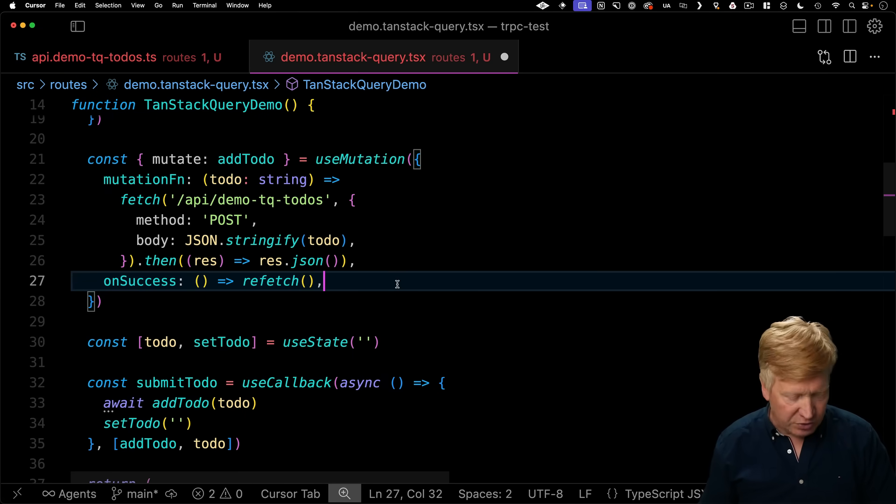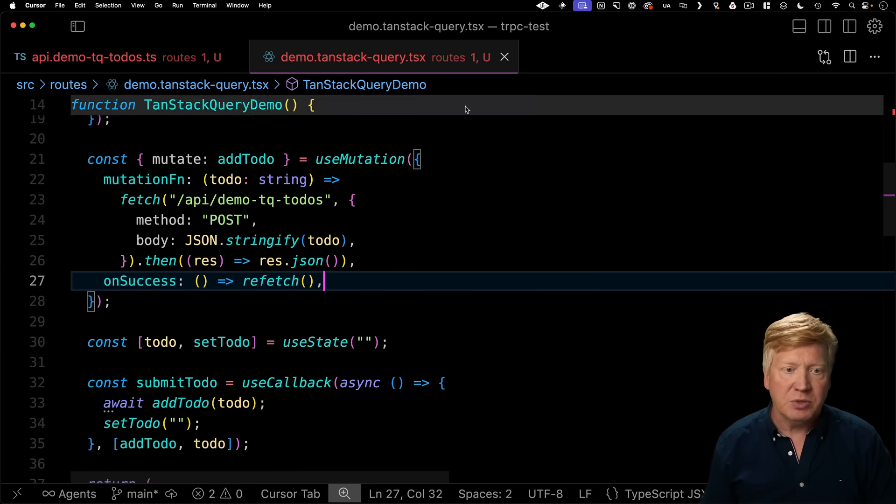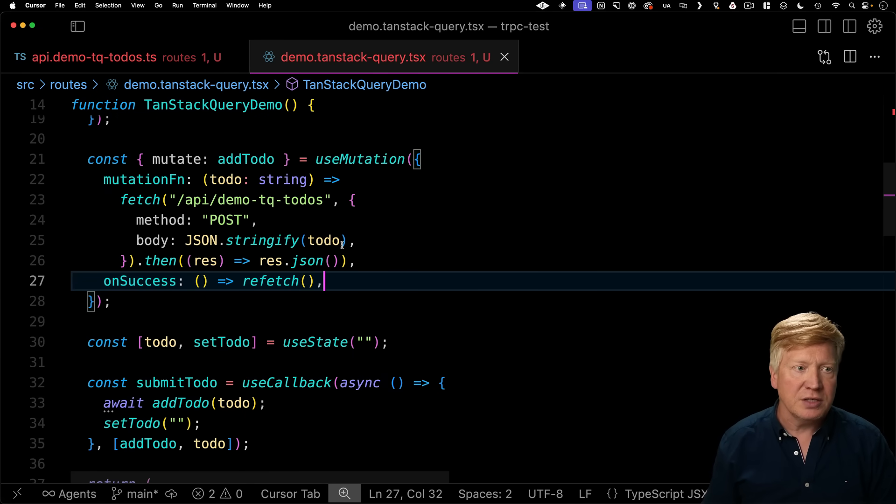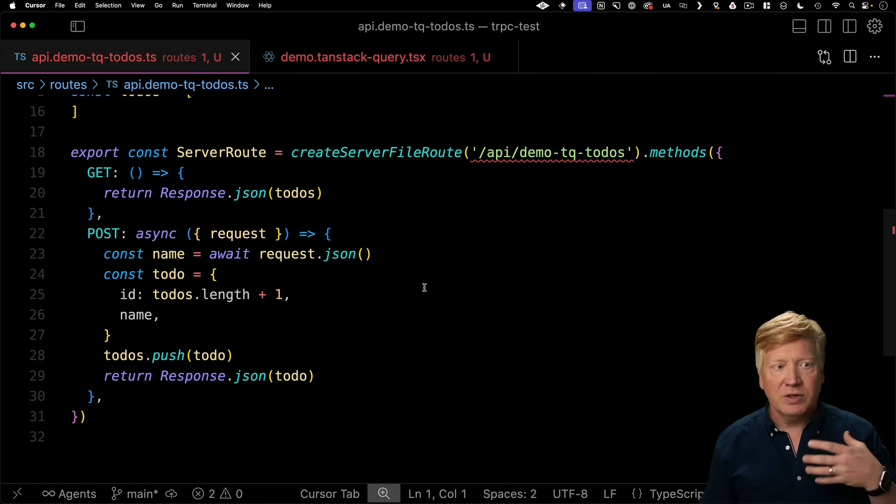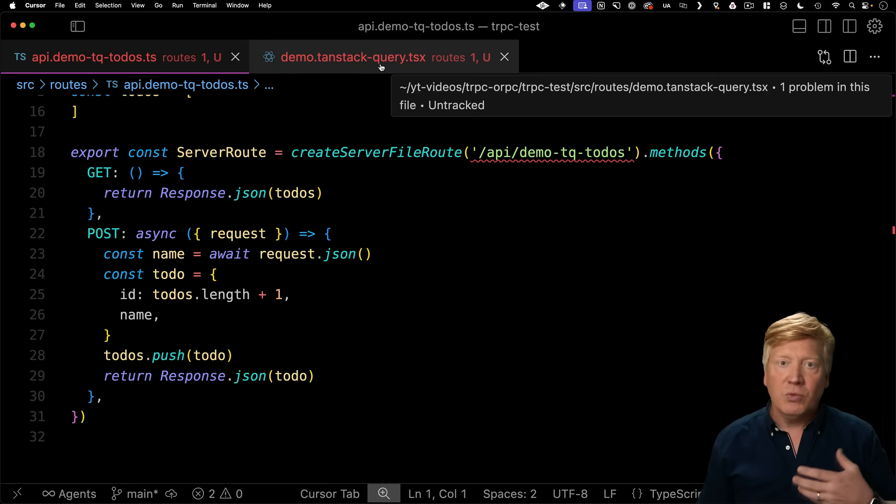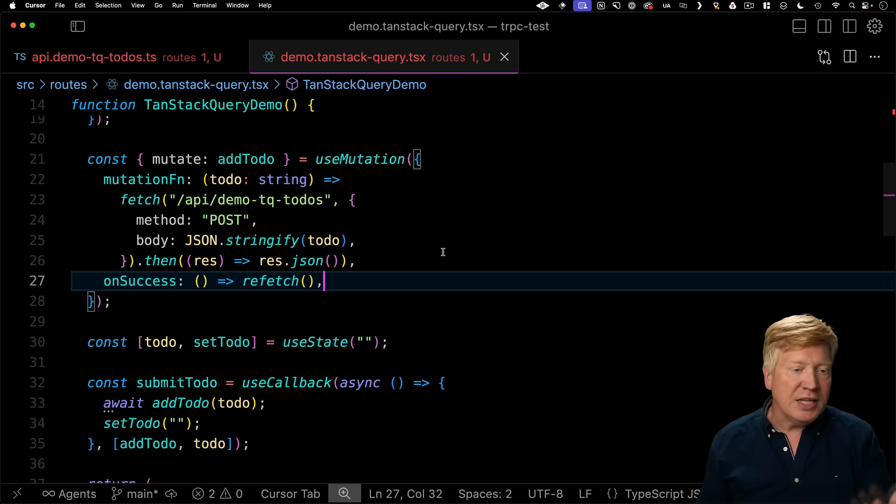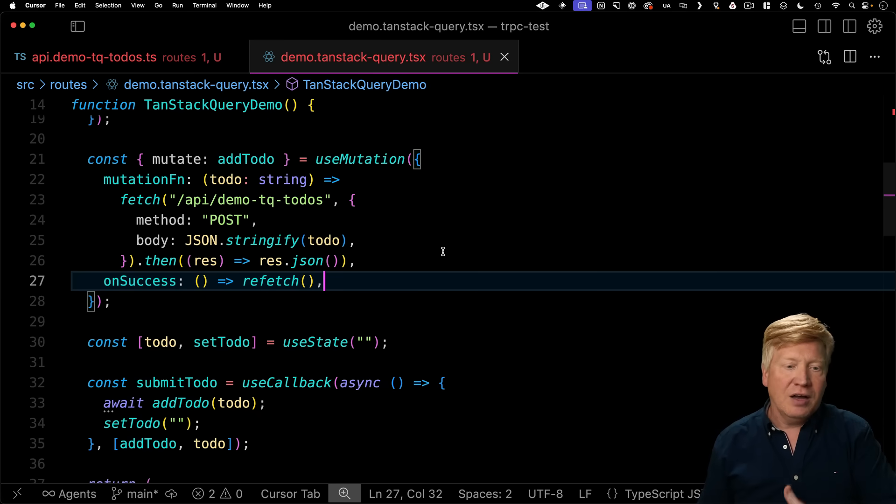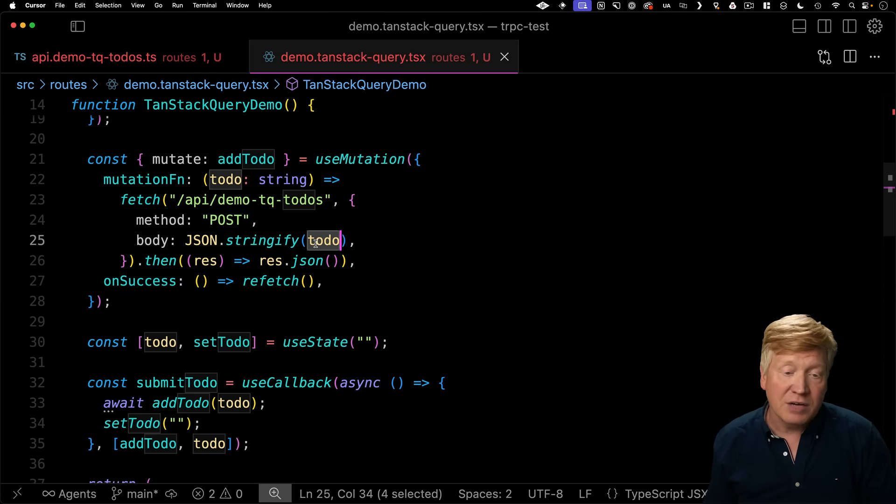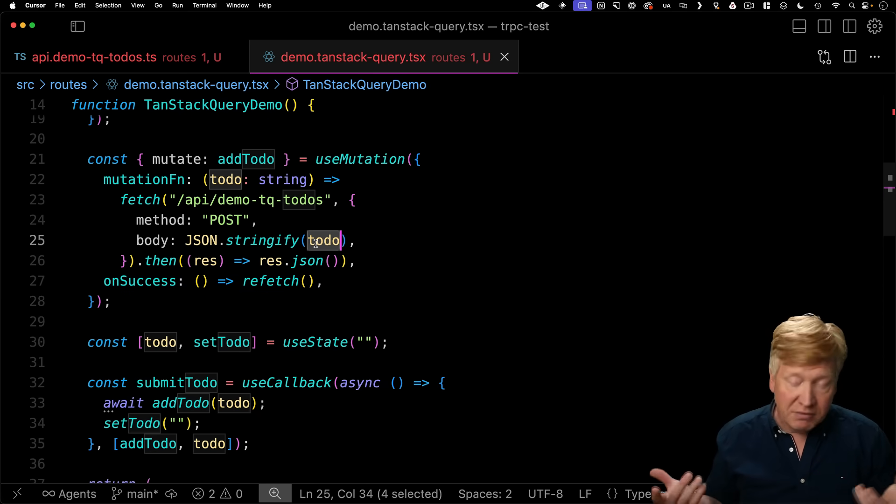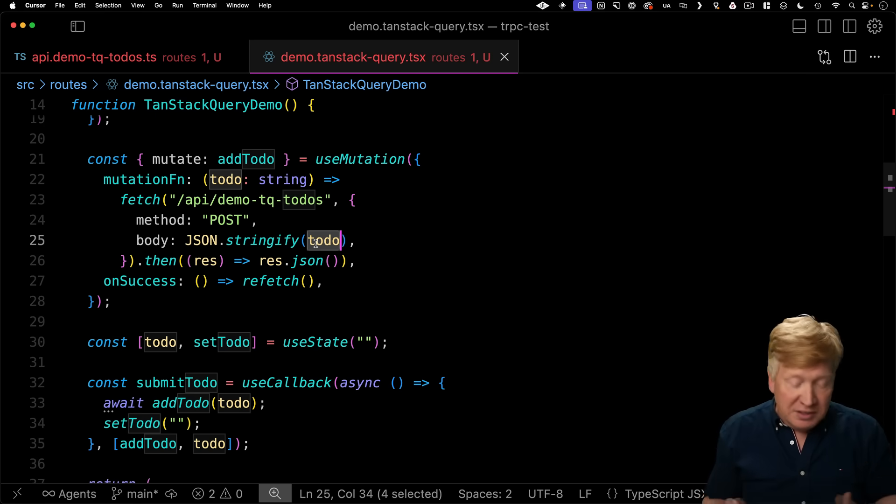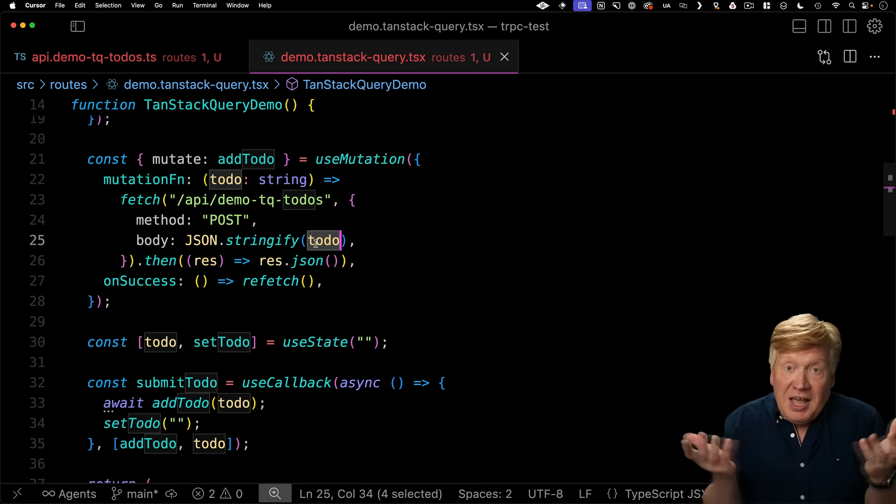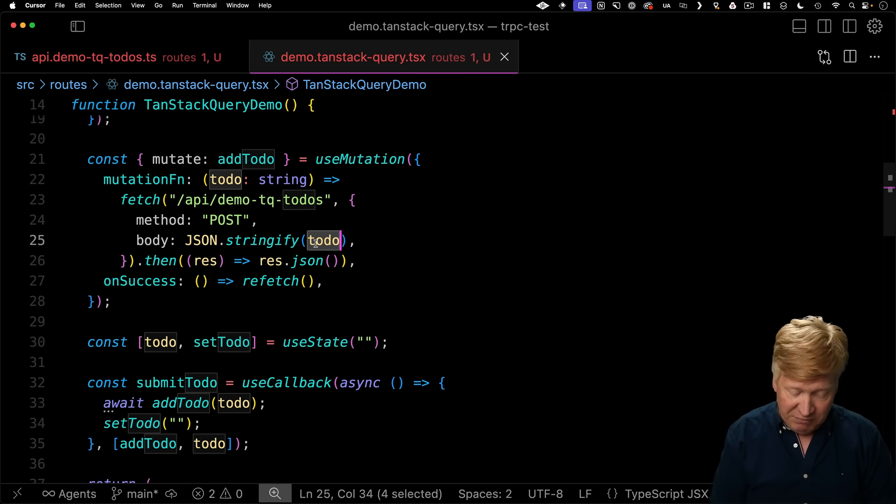So really, the important part is that there is no type safety between these two things. If the API contract of TQ to do changes, then we don't get any notification about that on the client side. And on the client side, if we call it in a way that we don't expect, then I don't know what happens.